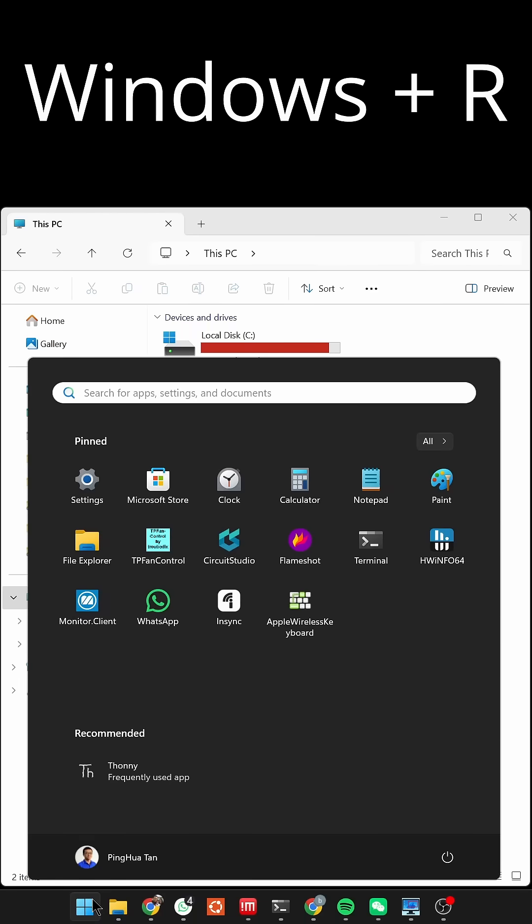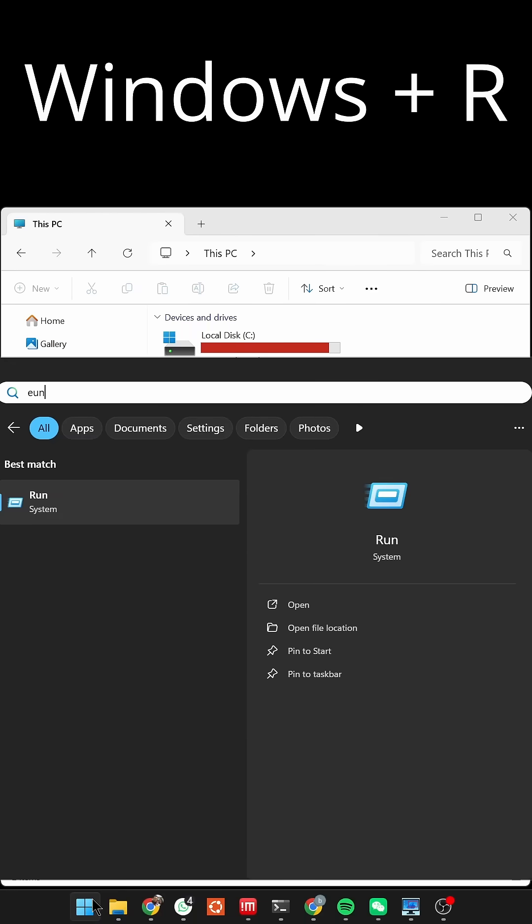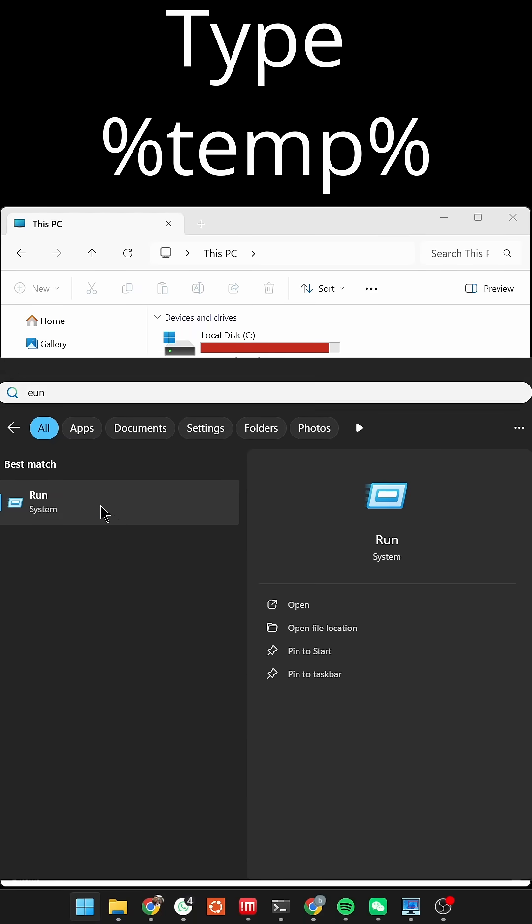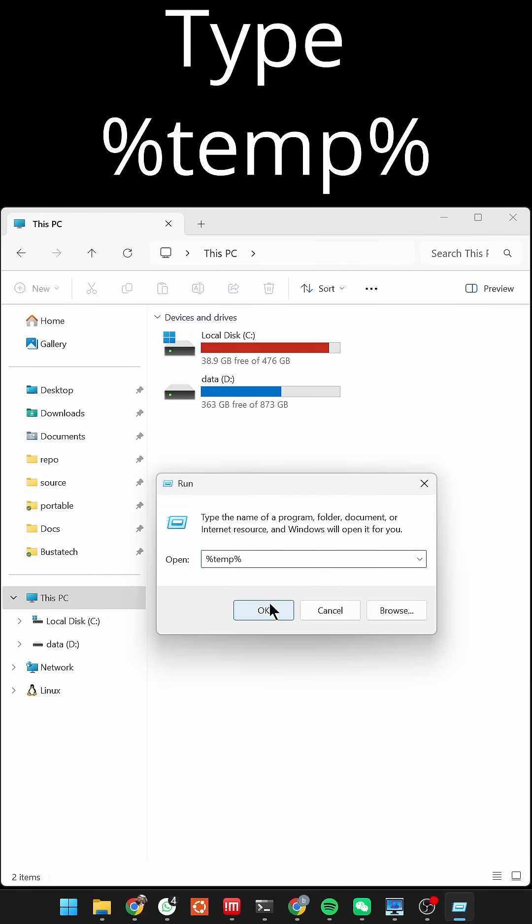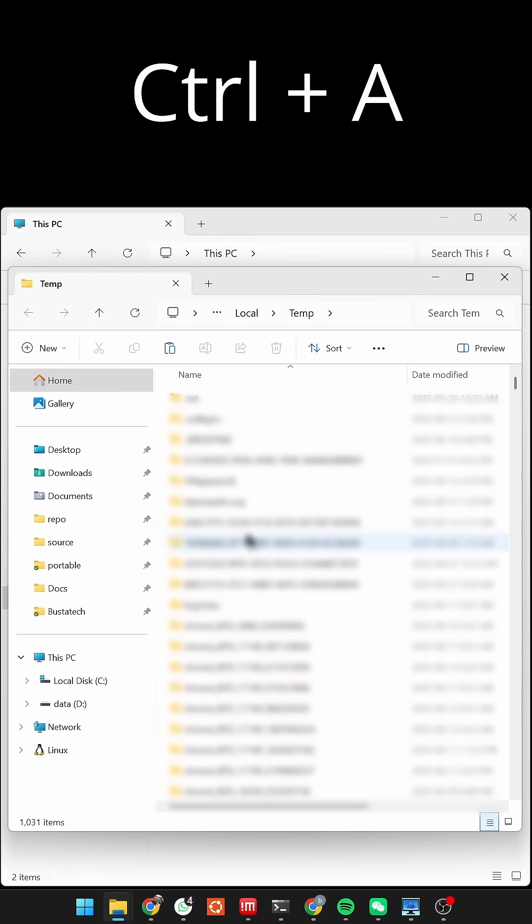Press Windows R, type percent temp percent, and hit Enter.